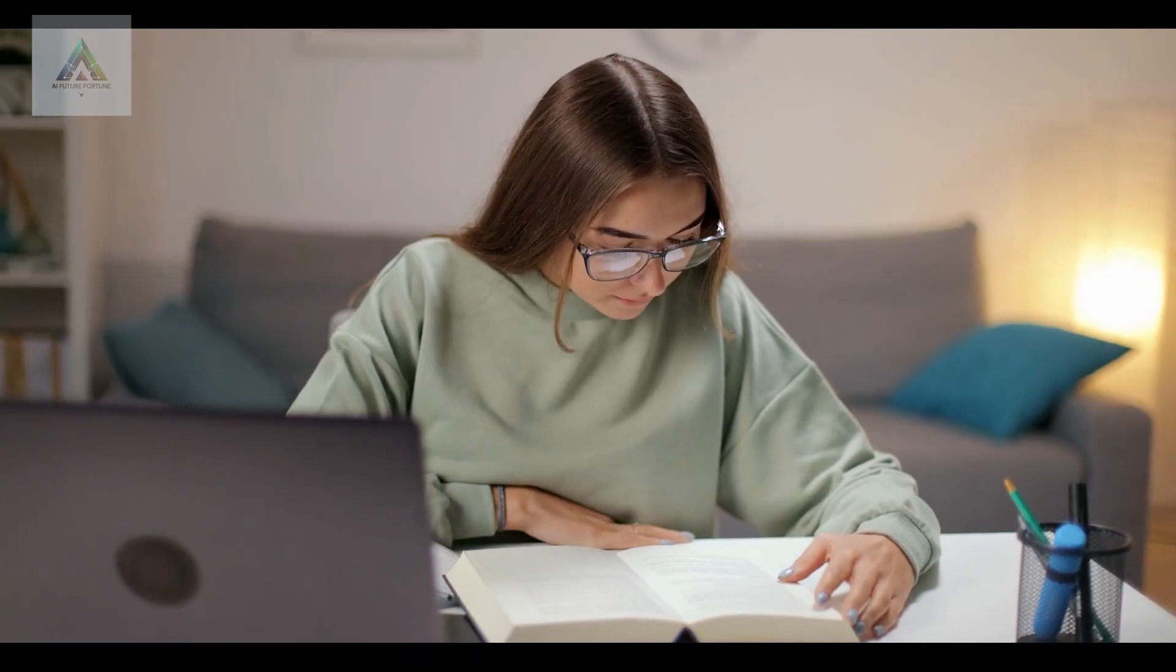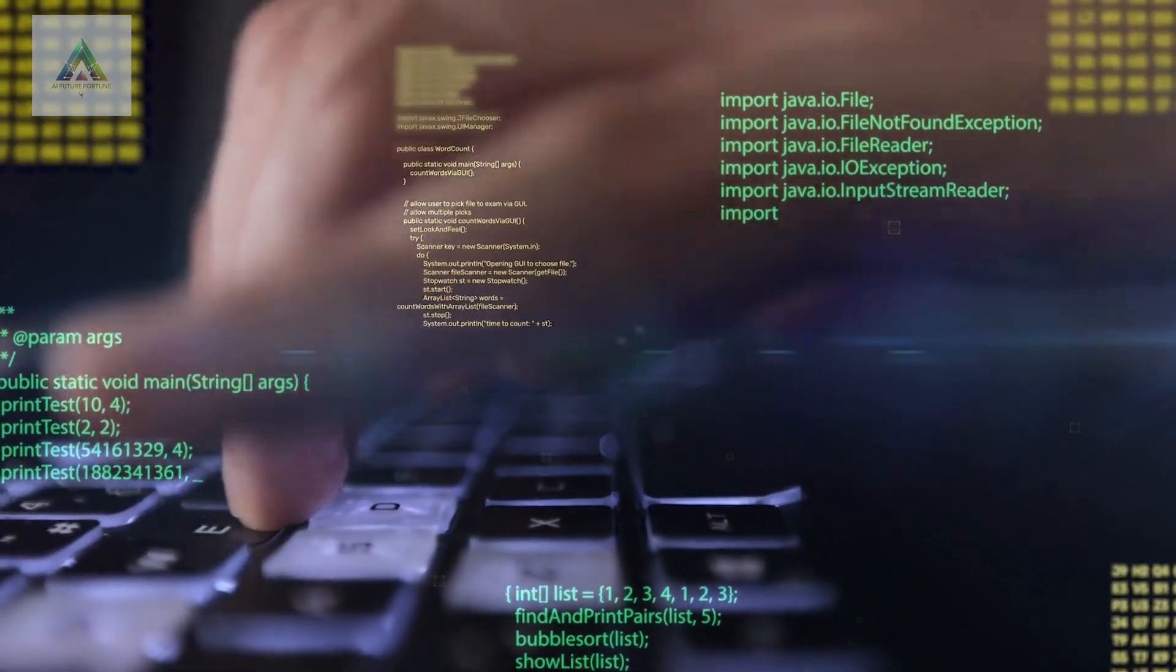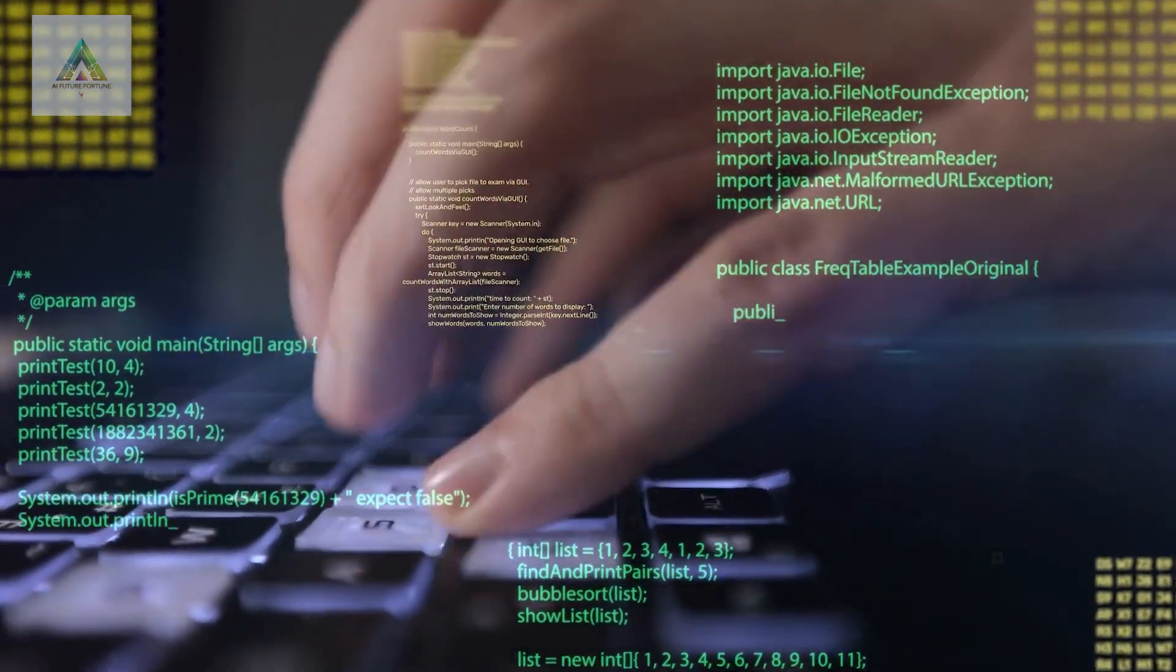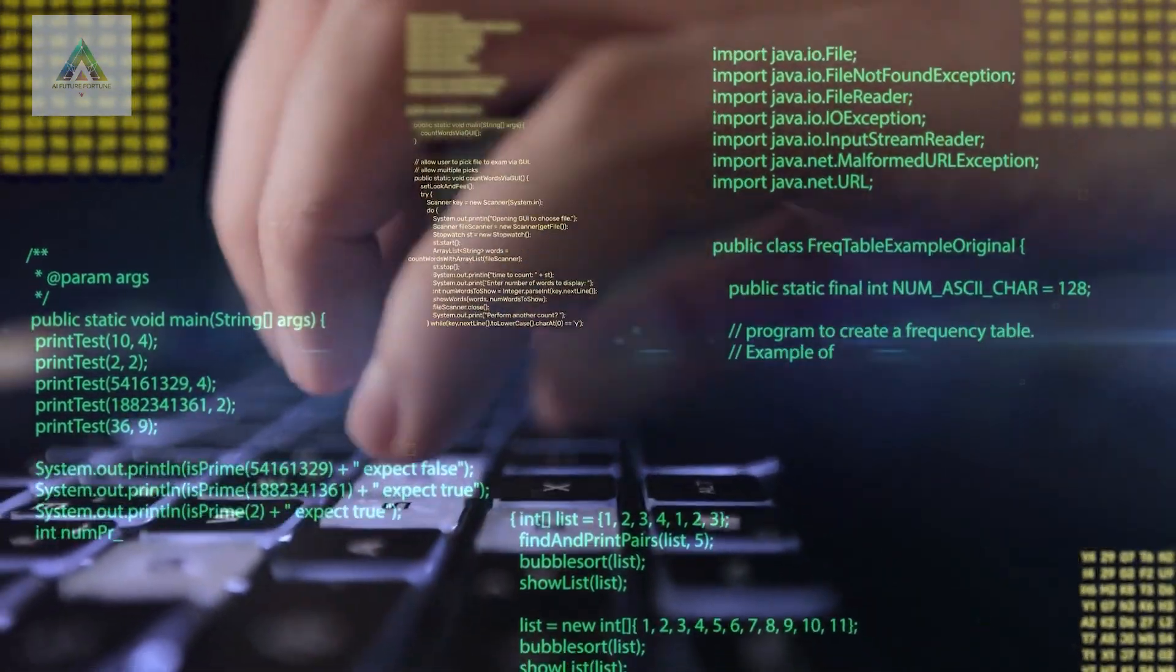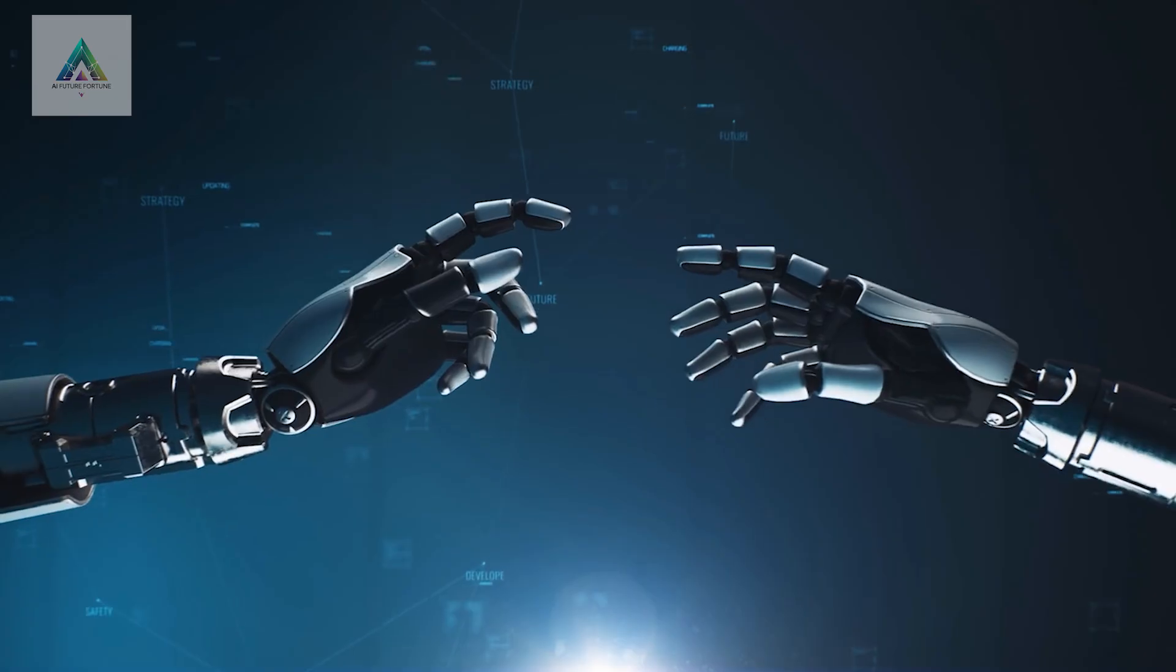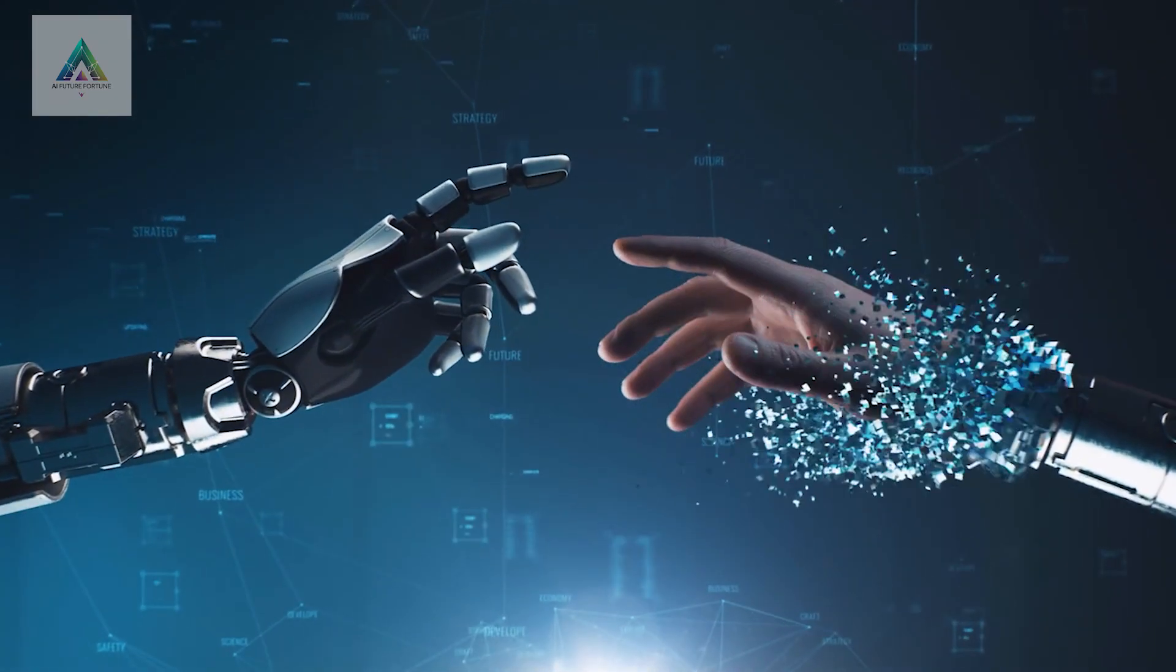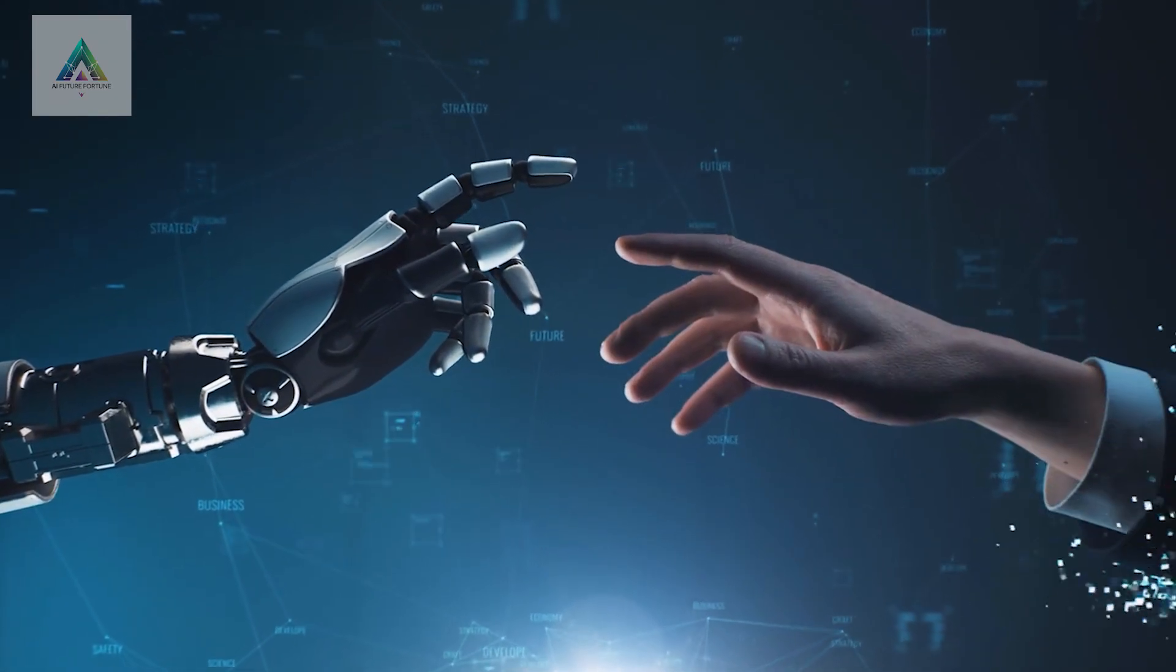Spend two to three weeks on each layer. By the end of three months, you'll have skills that most people won't develop for years. The AI revolution is happening with or without you. The question is, will you be someone who gets left behind or someone who rides the wave to success?